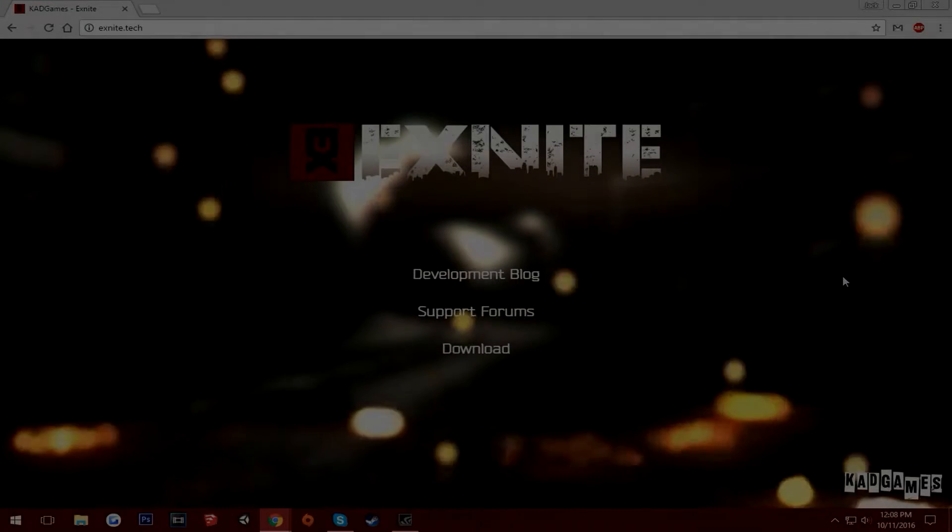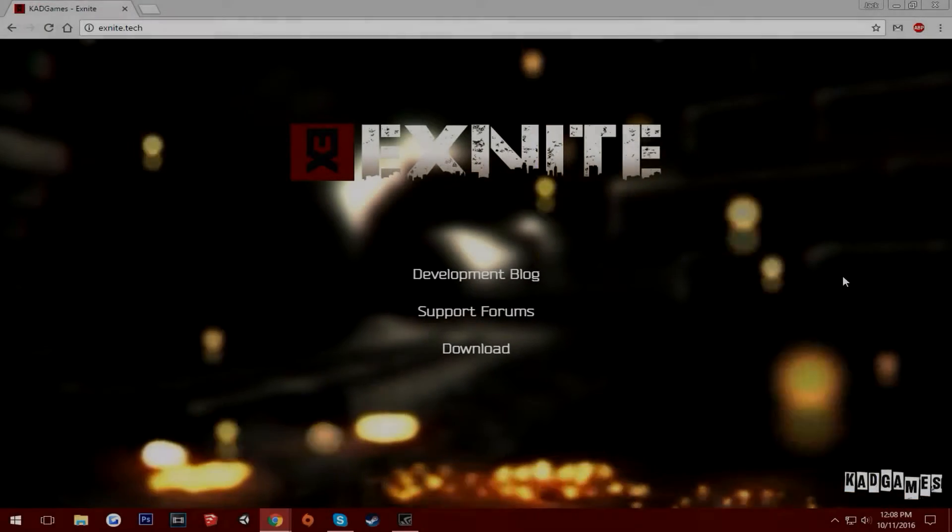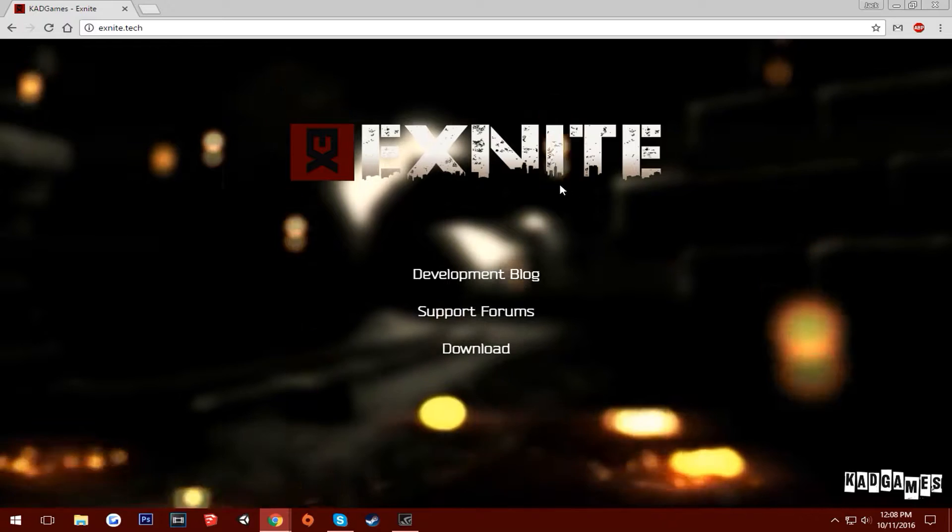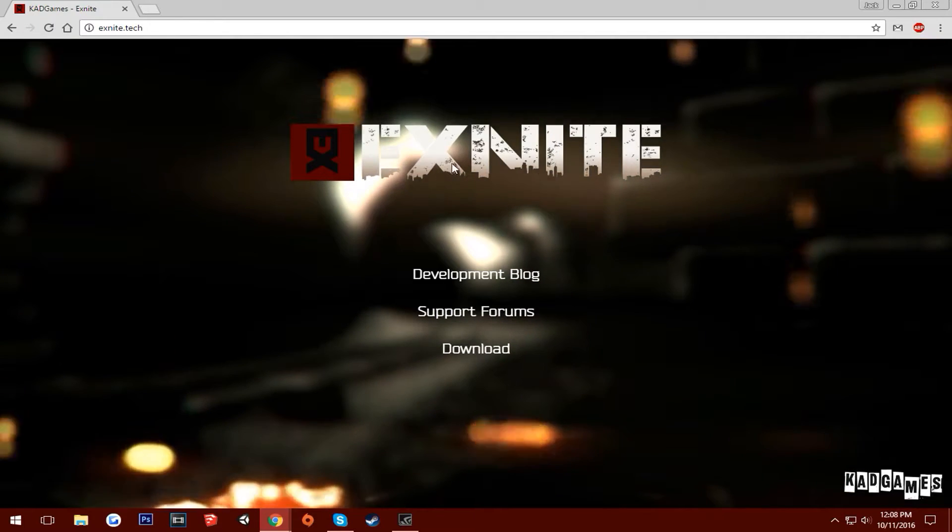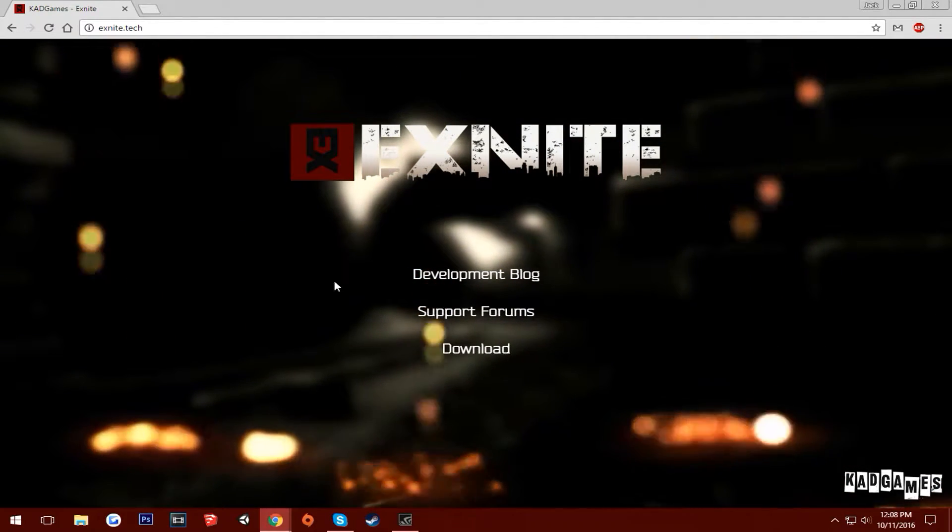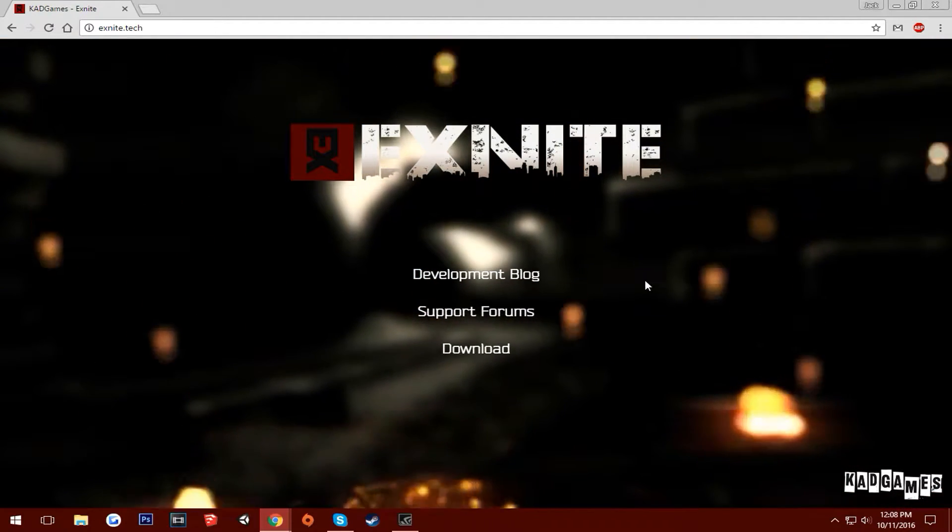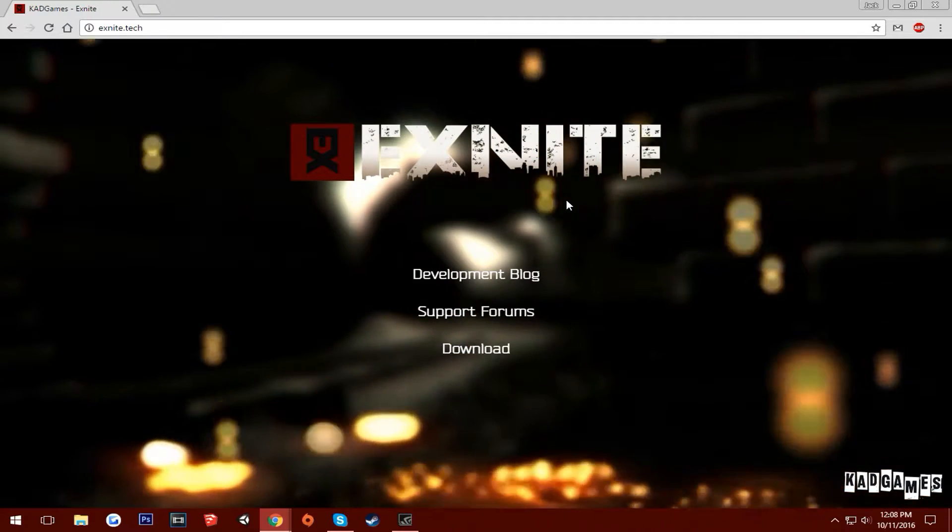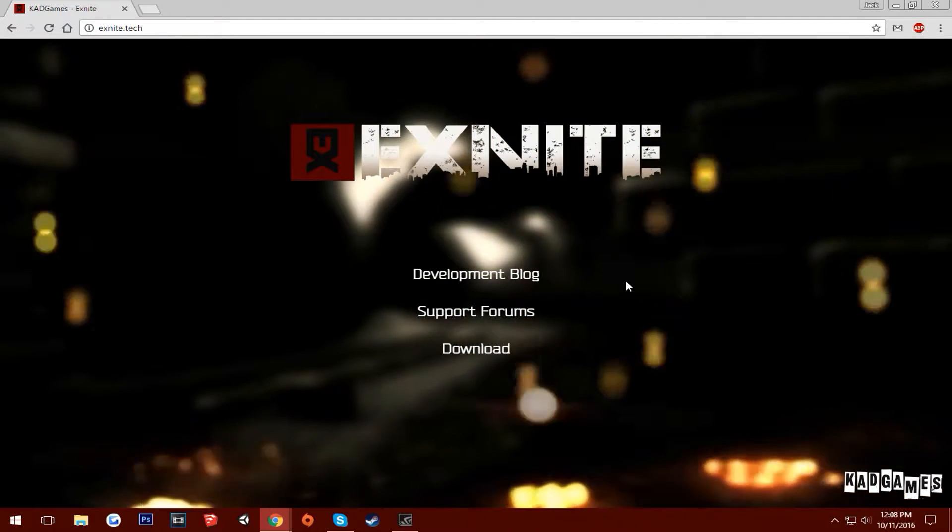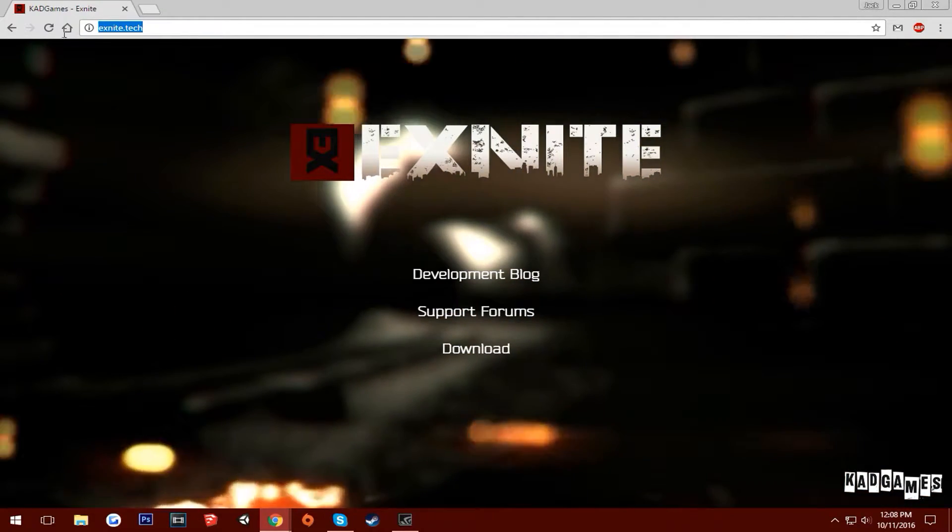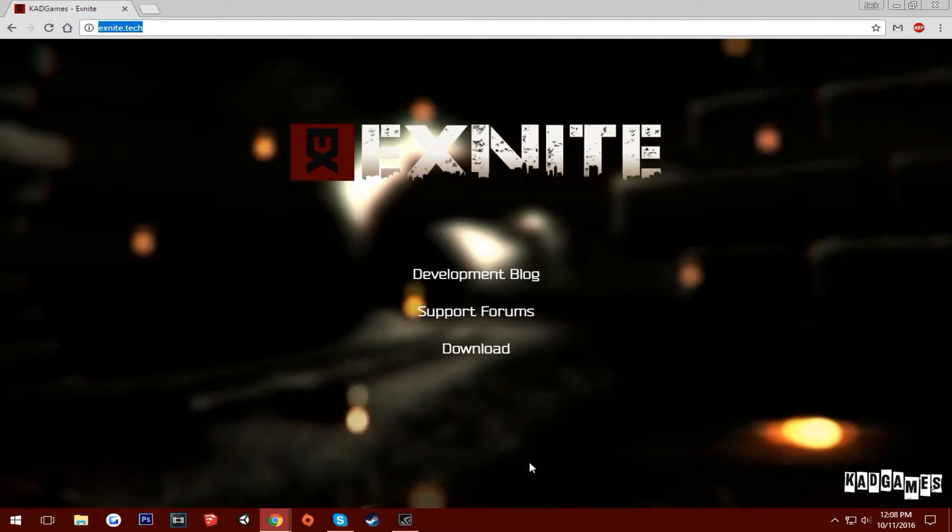Hey everybody, what is going on? My name is Jack from CAD Games and today I'm going to be showing you how you can actually download the latest release of Xknight, which is the pre-alpha version 00.03.73 from our website xknight.tech.